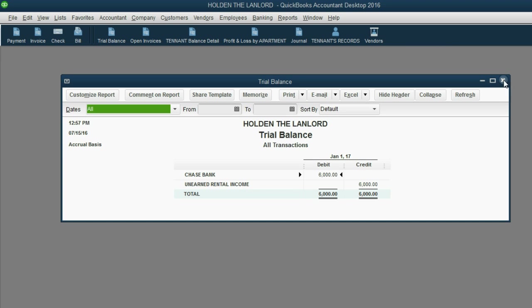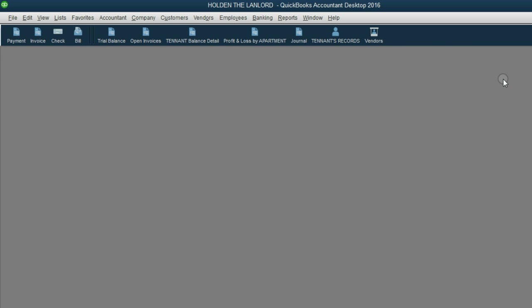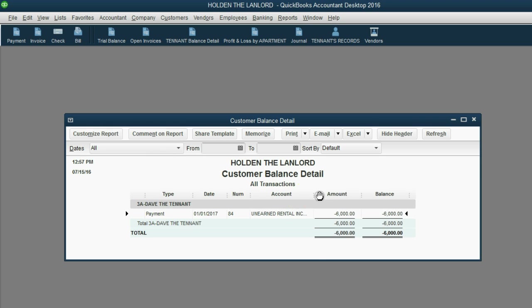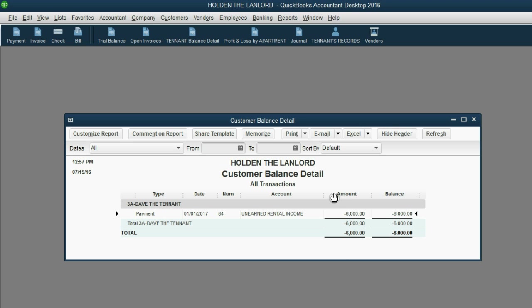You can also see the details in the tenant's report. The tenant's balance detail shows specifically Dave in 3A made a payment on January 1 into the unearned rent account, unearned rent income, and we owe Dave $6,000 worth of rent until time goes by and Dave stays to use up what he paid.